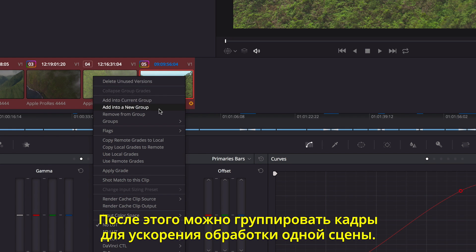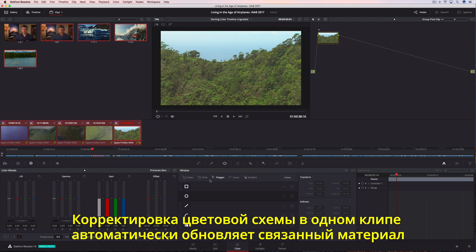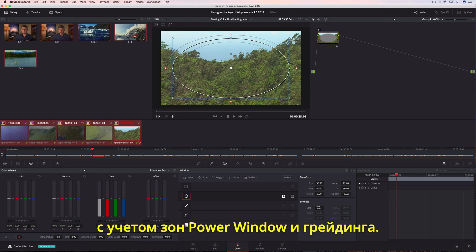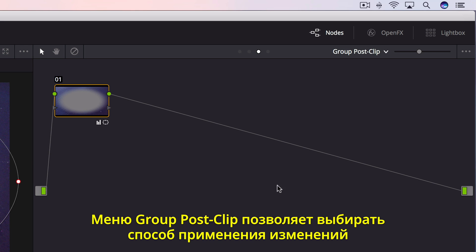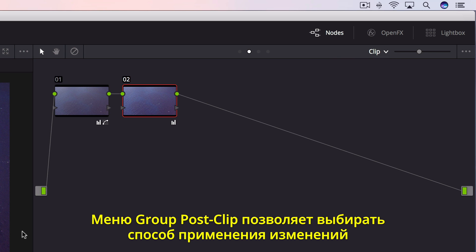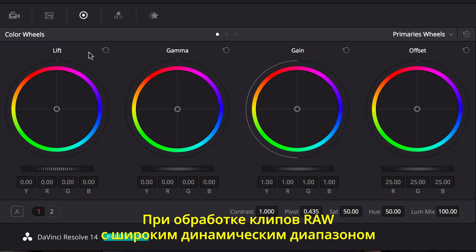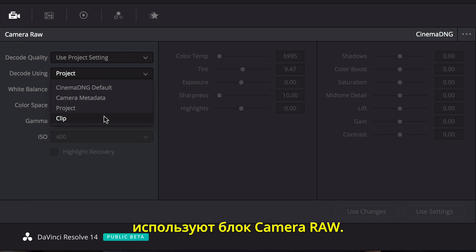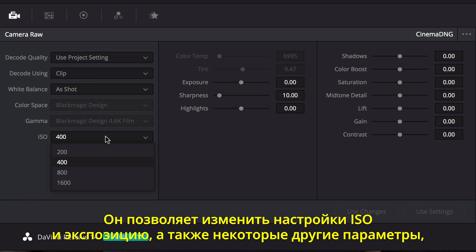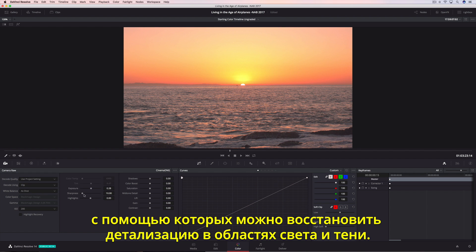You can then group shots together to make grading entire scenes faster. Changing the look of one clip in the group updates all of them automatically, including power windows and color correction. Using the Groups menu, you can easily switch from making adjustments to the group to making adjustments on an individual clip. When working with wide dynamic range RAW clips, Resolve's Camera RAW Palette provides access to the specific controls for each of the different RAW formats. You can correct clips by changing the camera's ISO, or the exposure, as well as other RAW processing adjustments that can help recover detail in highlights and shadows.